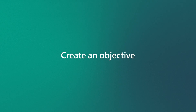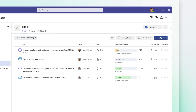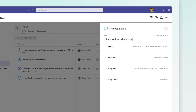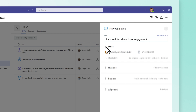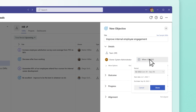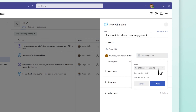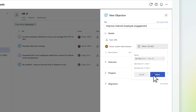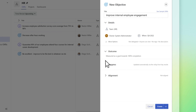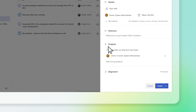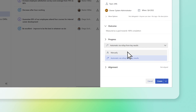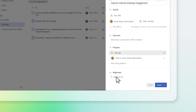To create an objective, select Add Objective. In the panel, fill out these areas: Details, Outcome, Progress, and Alignment.